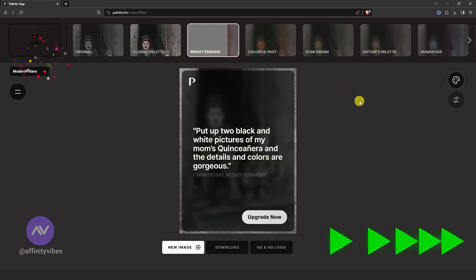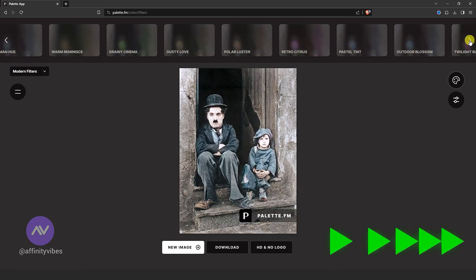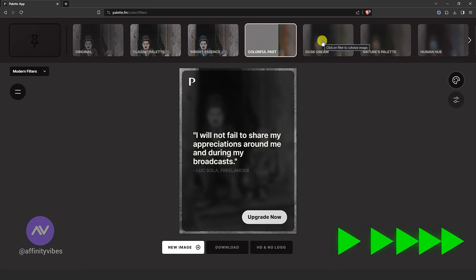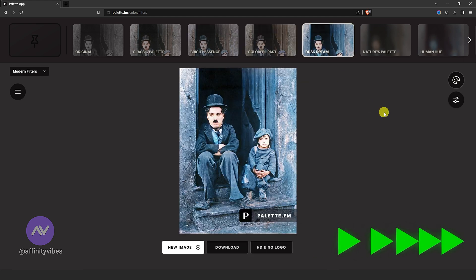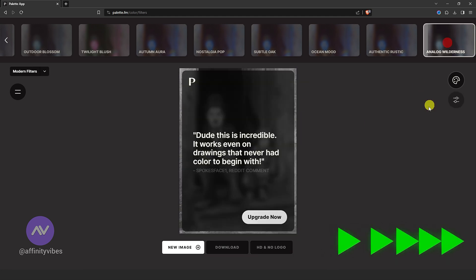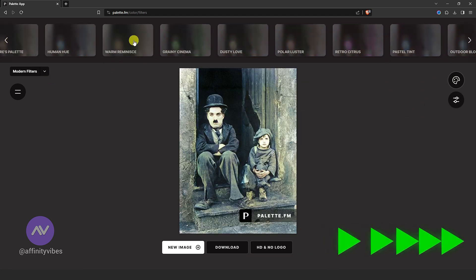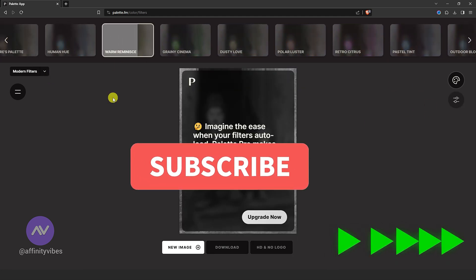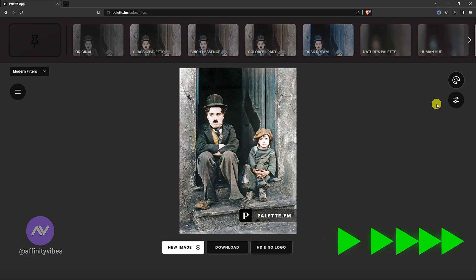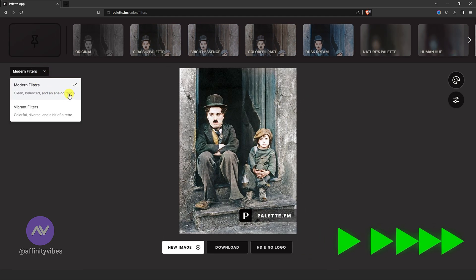Here on the top you can find other filters — feel free to play with them. Select which filter you like the most. You can also change the filter type from the left side.